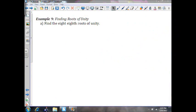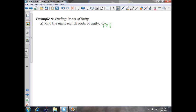In example 9, we're going to find the 8th roots of unity. It's really not too hard. Your r value, because it says roots of unity, will be 1. And since we're finding roots of unity, beta will equal 0.